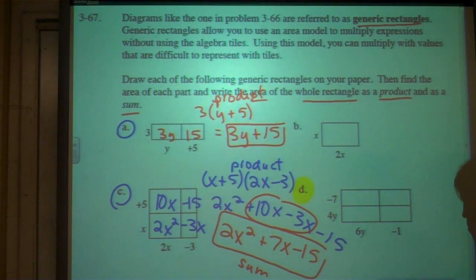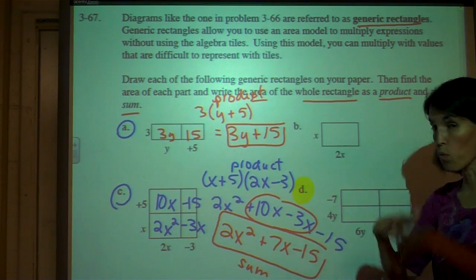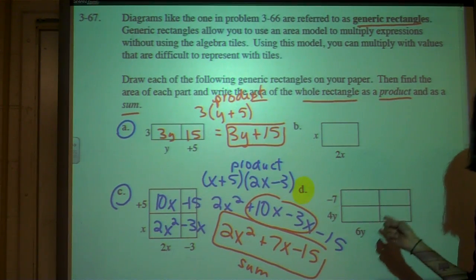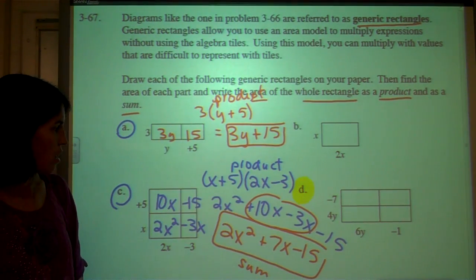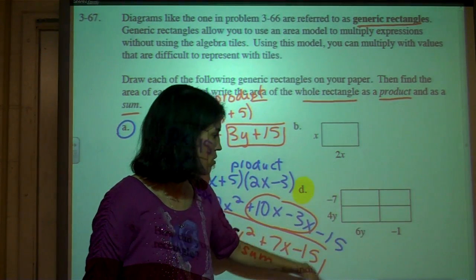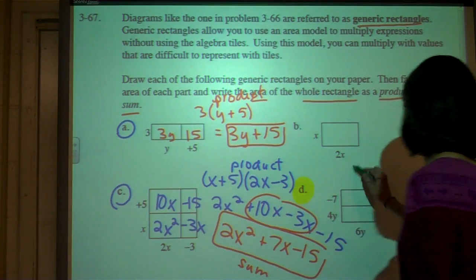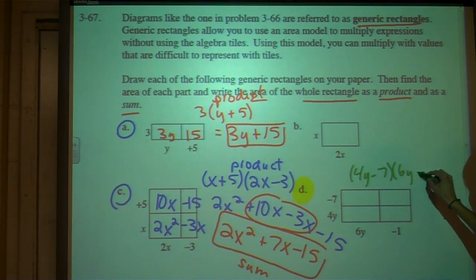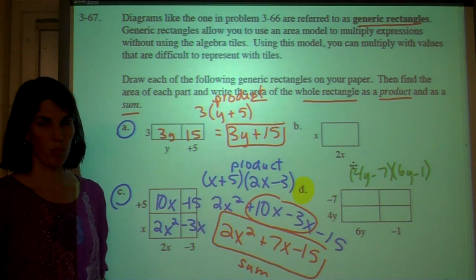So what I would like for you to try: hit pause on the video — rewind this if you're having trouble — and try problem D. This is the generic rectangle. Find the area of each individual part to get the product of 4y minus 7 times 6y minus 1. Just try that and see how you do. When you're ready, hit play and we'll move on.